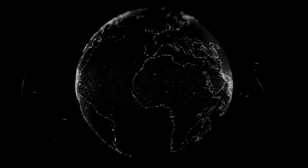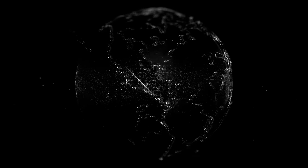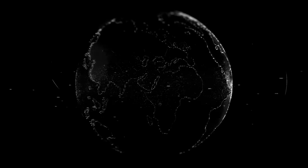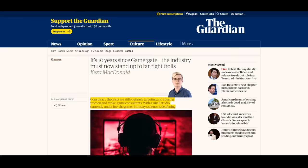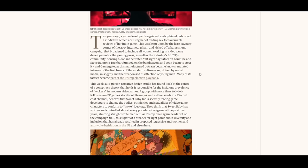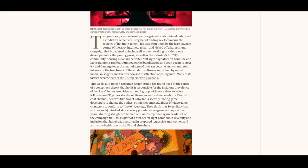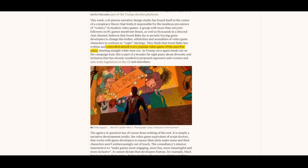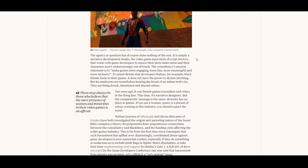So why does it matter? Well, it matters because we might actually be cruising straight for round two of that same struggle as a widespread media narrative emerges surrounding Sweet Baby Incorporated and the toxic trolls who are allegedly harassing them. Again, just a few days ago, the Guardian published a piece directly connecting GamerGate and Sweet Baby, saying, quote: 'A group with more than 200,000 followers on PC game storefront Steam, as well as thousands in a Discord chat channel, believes that Sweet Baby Inc. is secretly forcing game developers to change the bodies, ethnicities, and sexualities of video game characters to conform to woke ideology. They think that Sweet Baby has written and controlled almost every popular video game of the past five years, shutting straight white men out,' end quote. That's a ridiculous thing to write, obviously. People aren't making the argument that they've controlled basically every popular video game of the past five years. I mean, I mean, talk about strawman, okay?